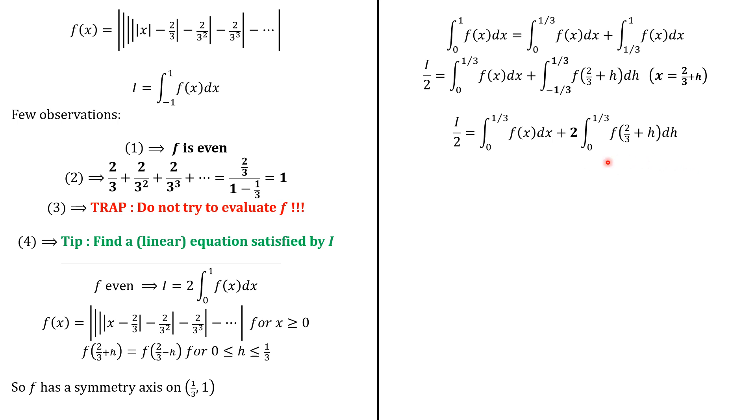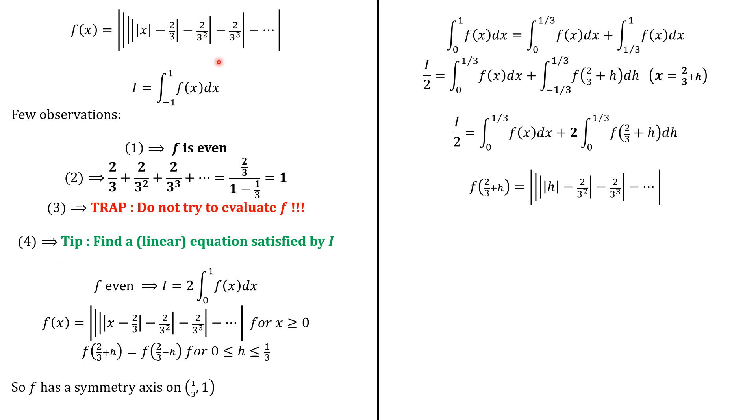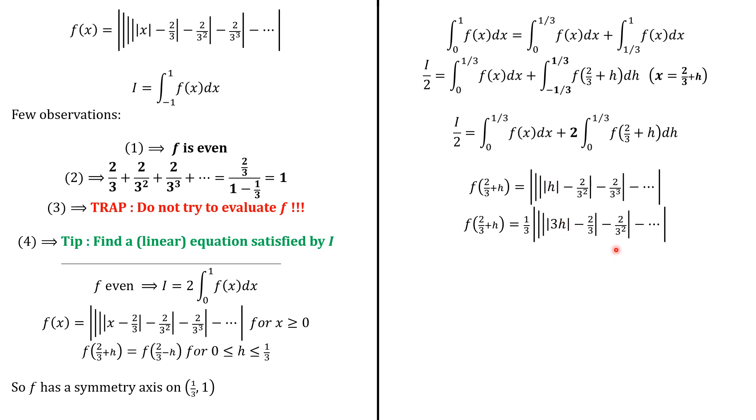Next, we will evaluate f of 2 over 3 plus h. So we write here, so we have absolute value of h. So what we're going to do is that we want to have the same sequence of number as here. 2 over 3, 2 over 3 squared and so forth. So basically, what we do is that we factor by 1 over 3 to have this. And here, we have absolute value of 3h. So all of this is going to be f of 3 times h. So we have this relationship.